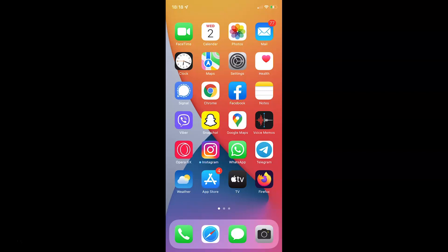Hi guys. In this video I will show you how to disable or enable syncing Safari data to iCloud on your iPhone running iOS version 15.3. So this is my iPhone device. So let us start.